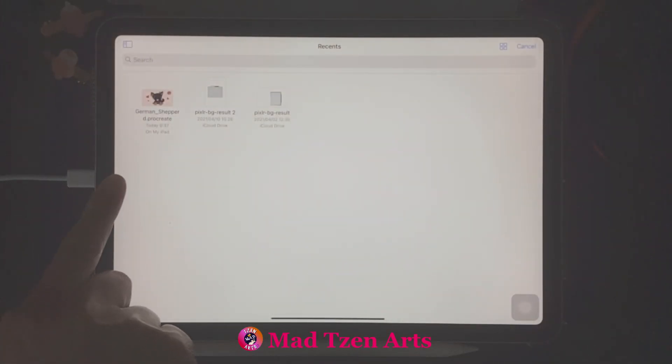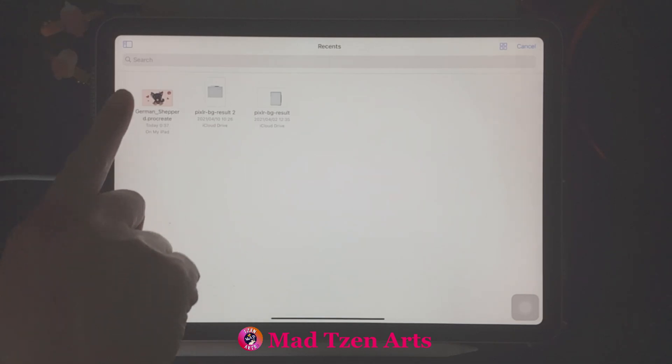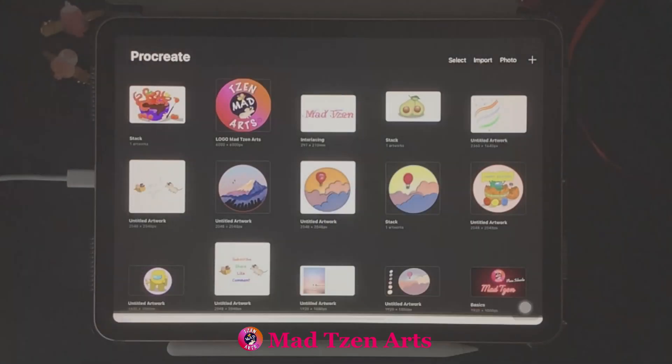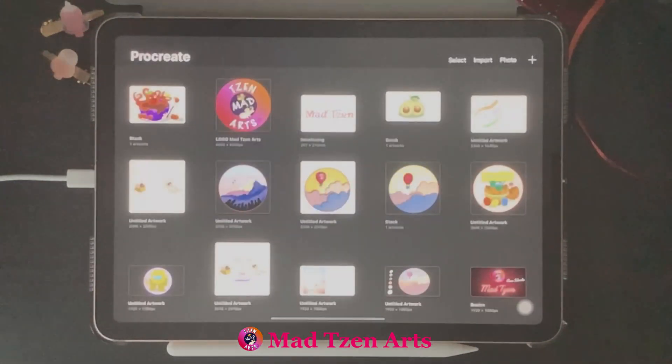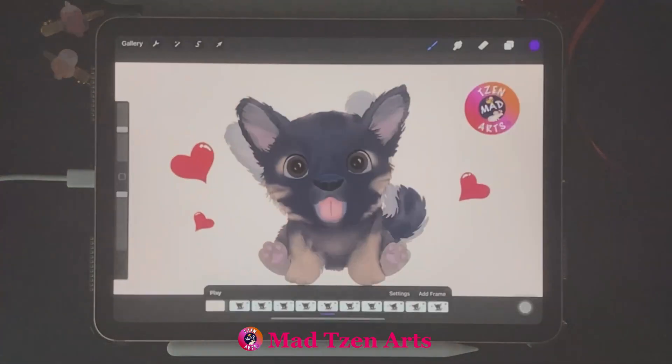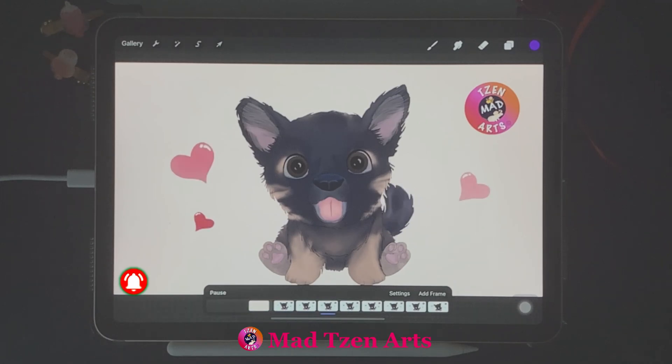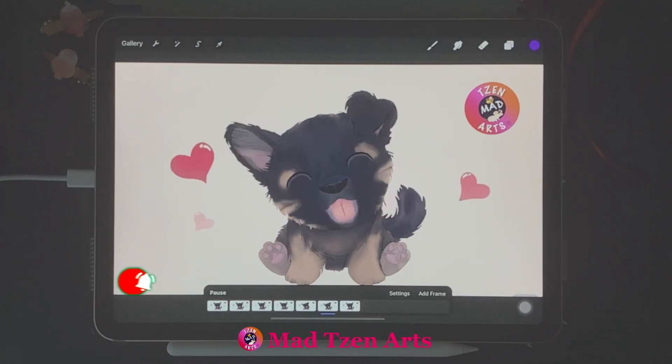The next option on the menu is 'Import.' When you click on Import, it will bring up files that you can upload into Procreate. When you upload files via Import, your project will have all the layers intact.